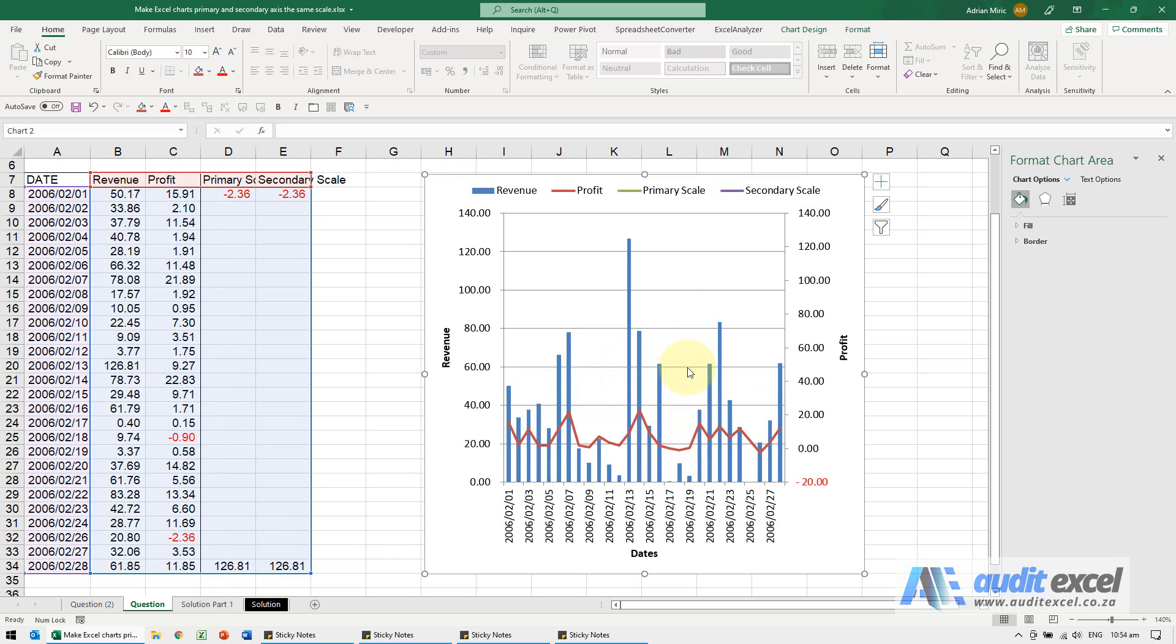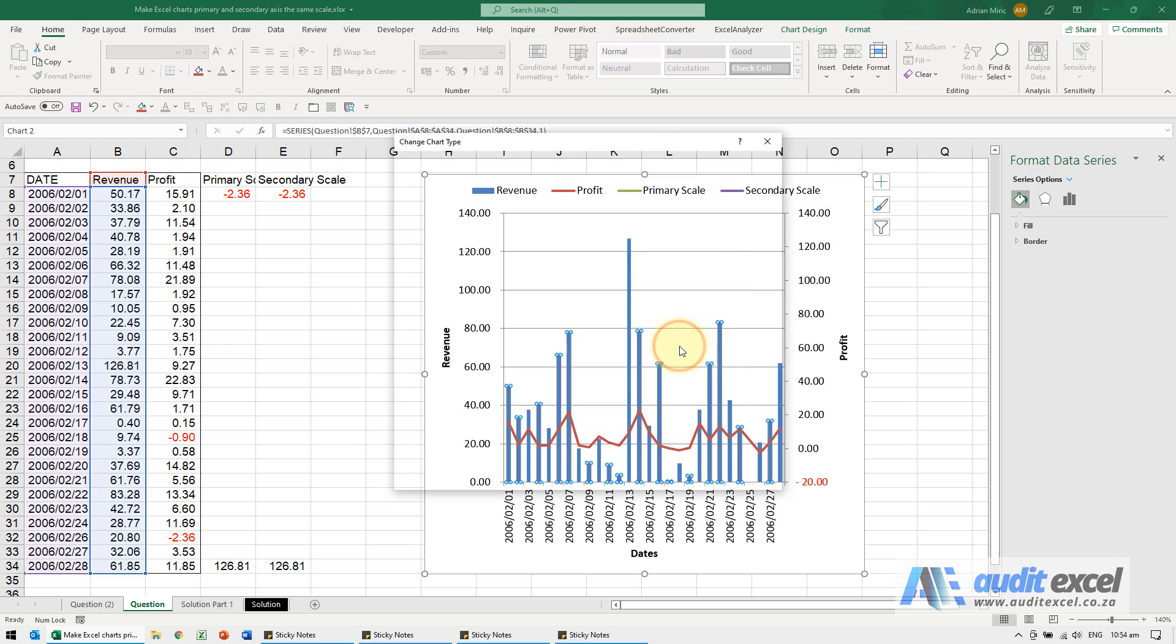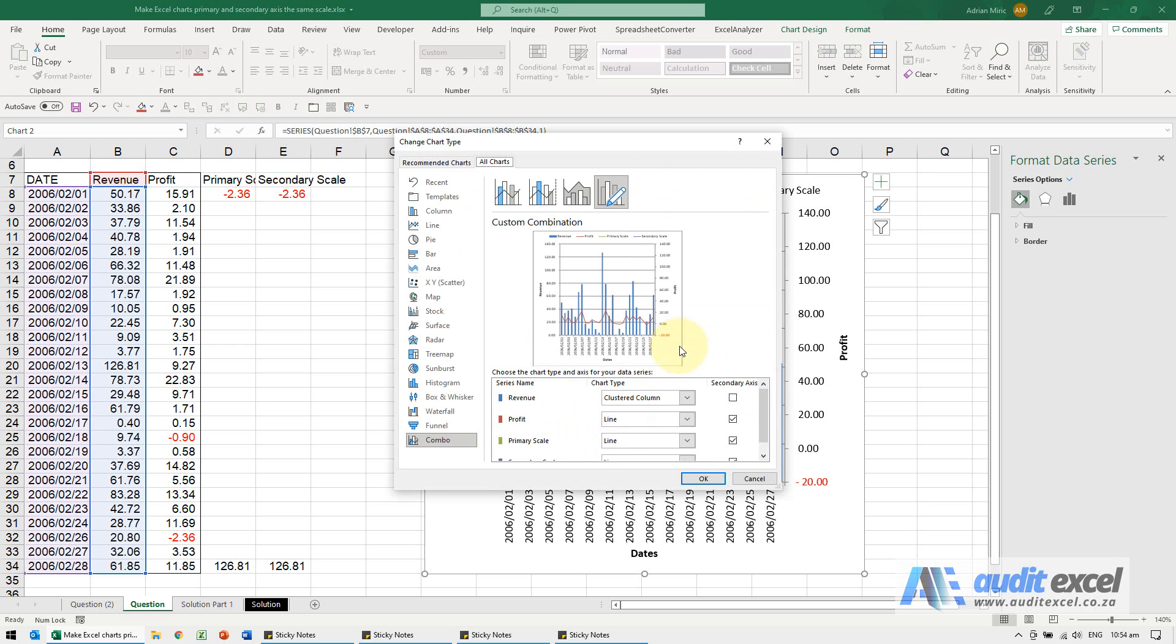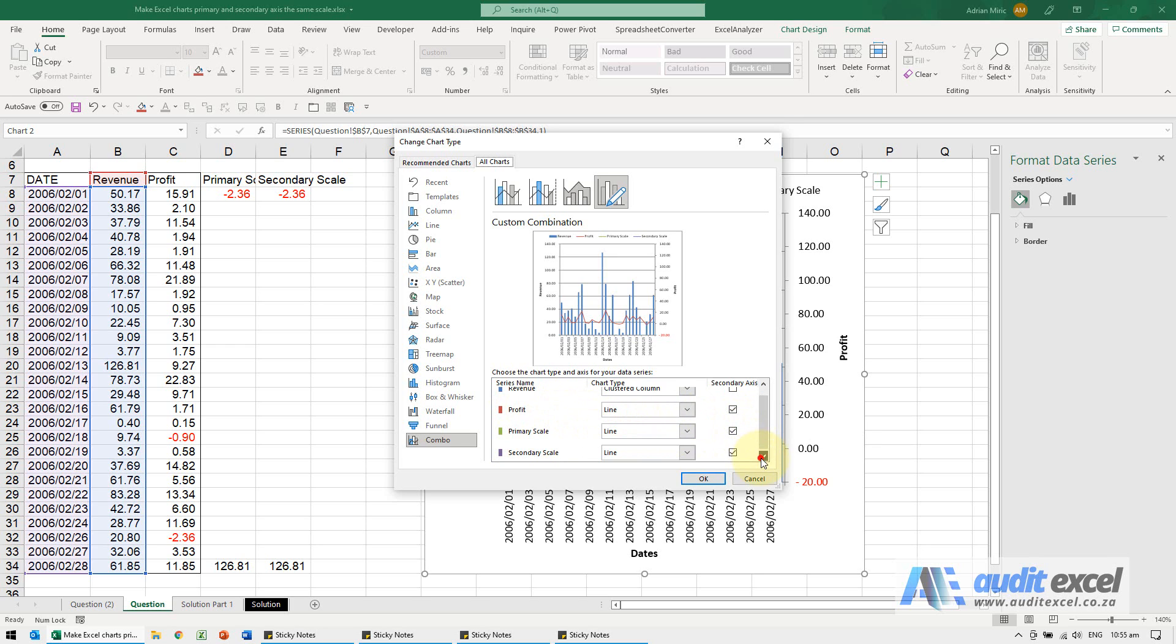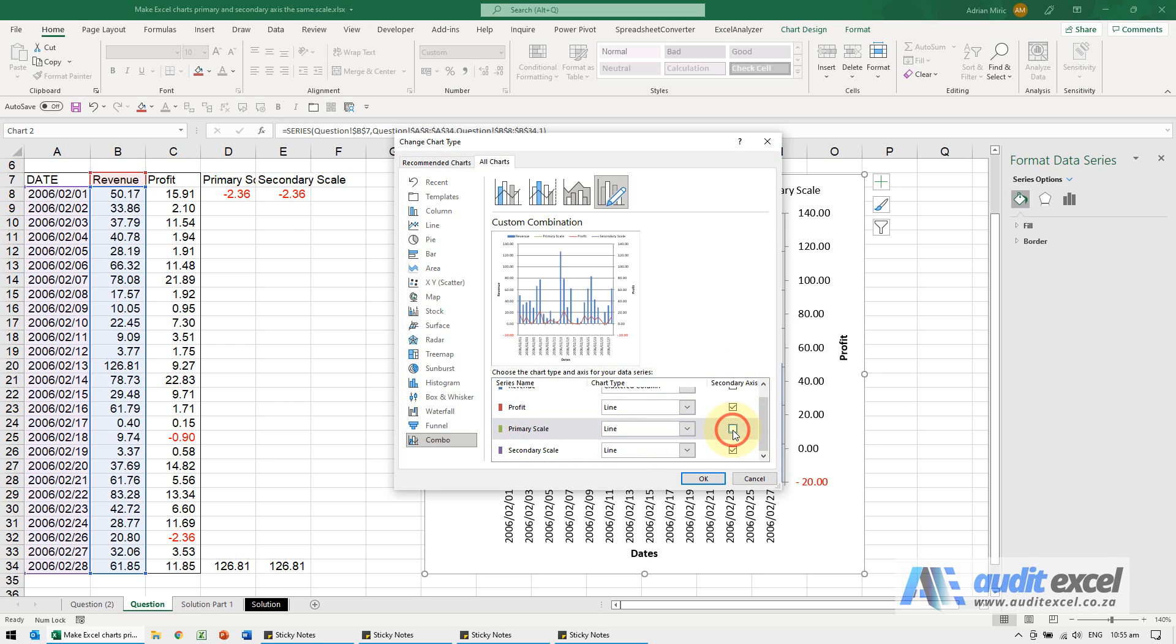Where this becomes important, I'm going to right-click here and say change series chart type. You'll see we've got revenue and profit on the secondary scale, which is fine. What I want to do is make sure the primary scale is not on the secondary axis, so I'm going to switch that off.